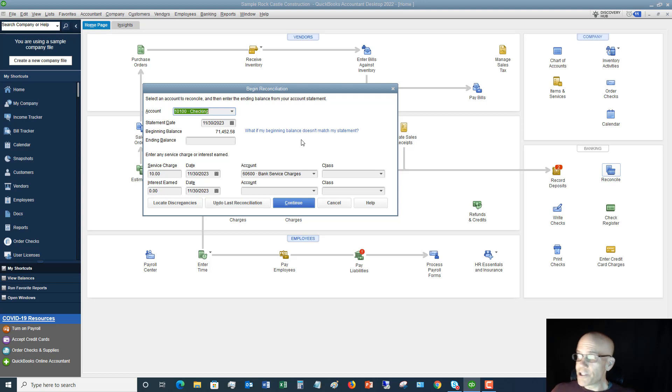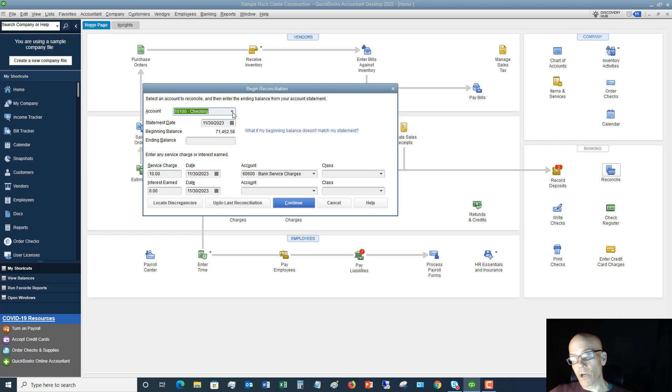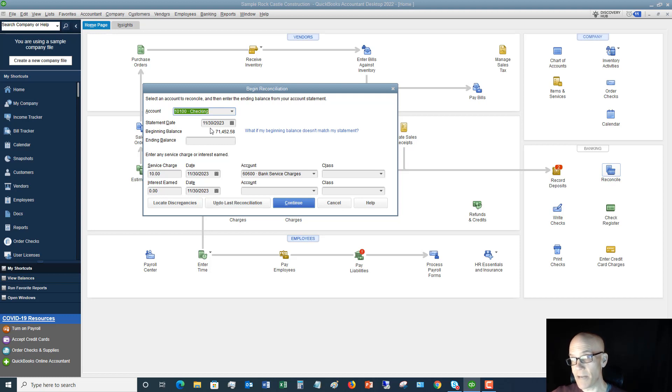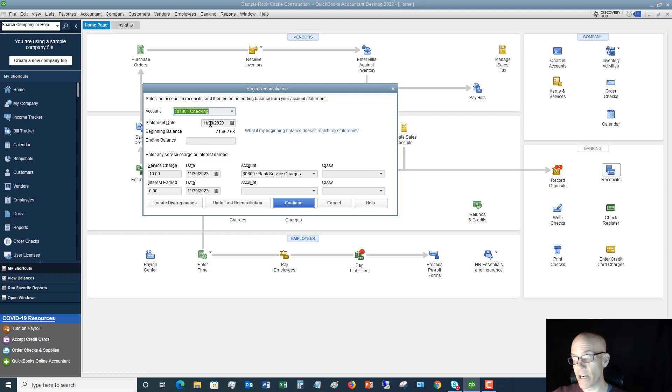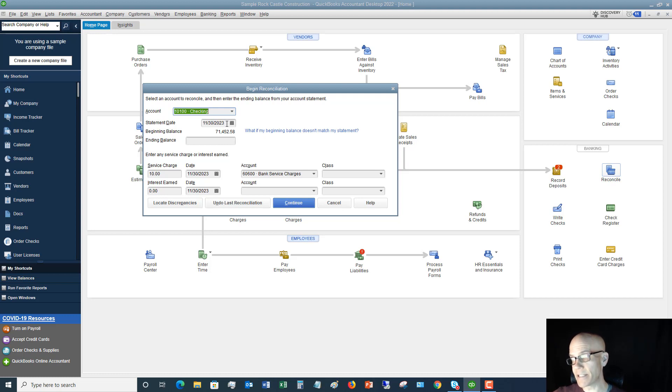First of all, you've got to choose the right account. It's going to default right here to the checking account. And this is the one we're going to reconcile in this example. And the next thing is you want to make sure that the statement date. So the statement you have up on your screen or on your desk will have an ending date on it. Put that date right here. So this example is going to be November 30th, 2023. That is my statement date.